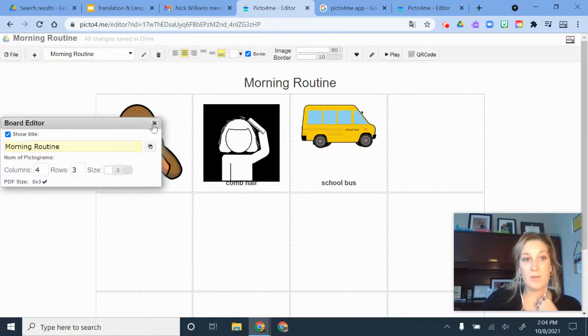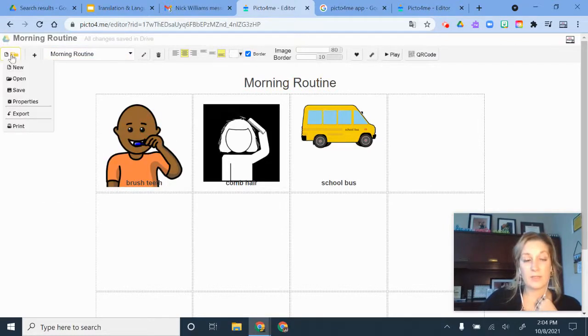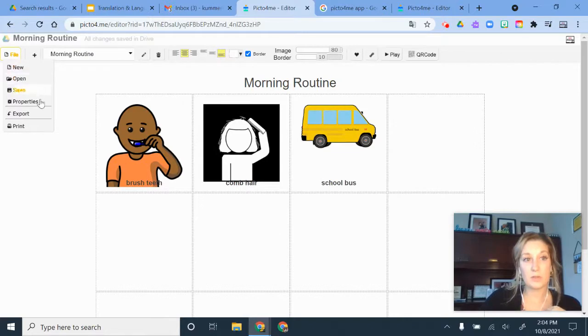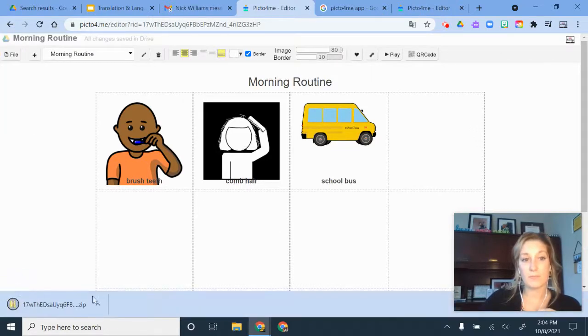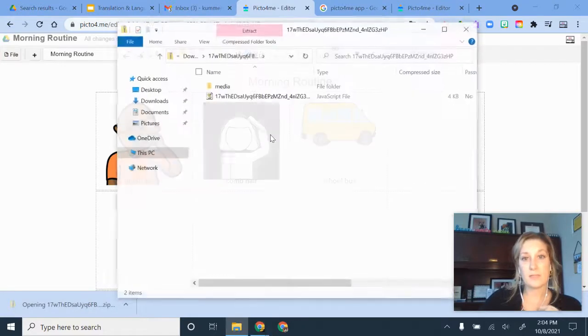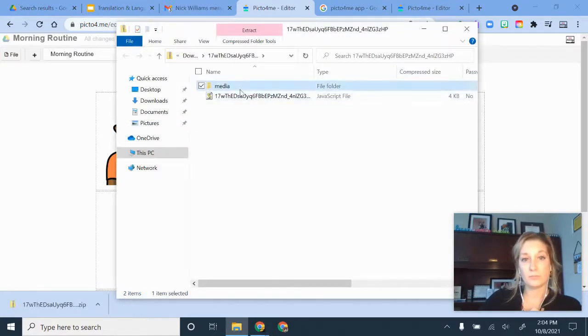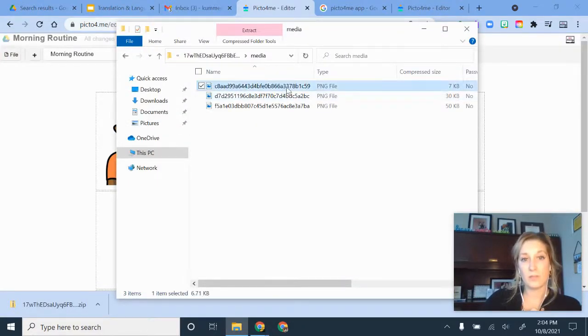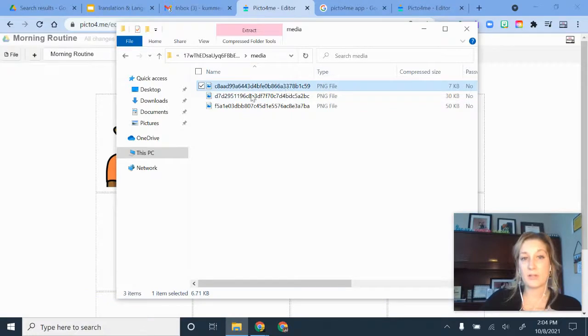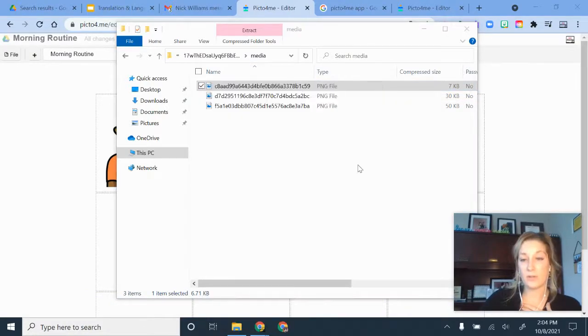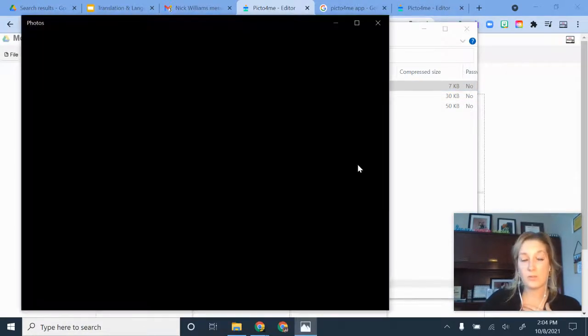But if I wanted to export this, I have some options too. So I can do Export. All right, and it comes up as a zip file and I have my little picture images here.